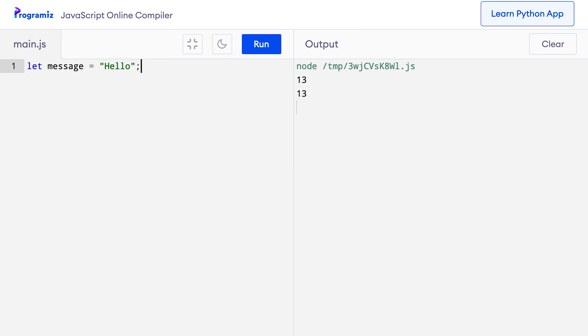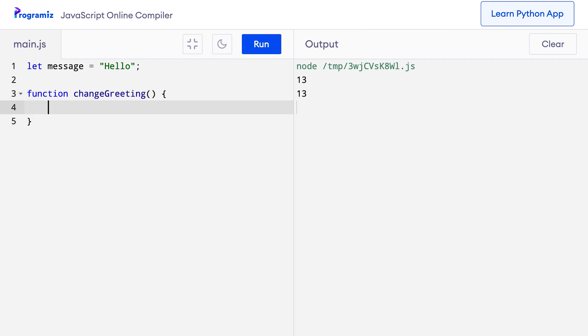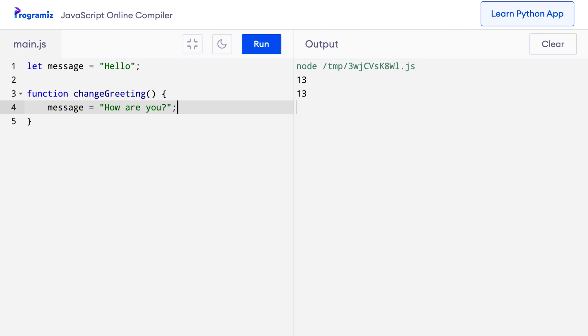So, I can say let message equals hello. Now, I'll create a function to change the value of the message to how are you. So, let me create changeGreeting and inside I'll say message equals how are you. Now, to show that the value is indeed being changed, let me print the value of the message variable before calling this changeGreeting function and after it.